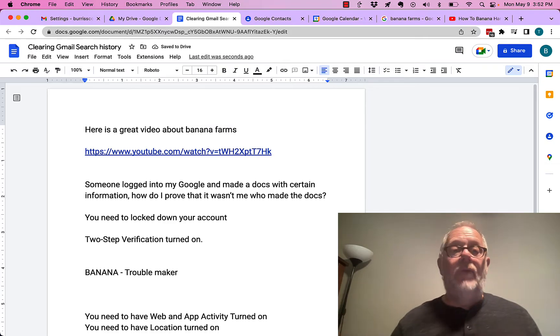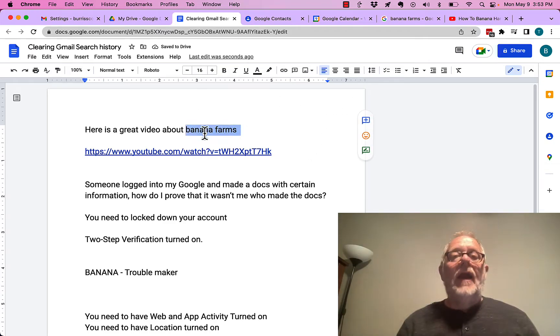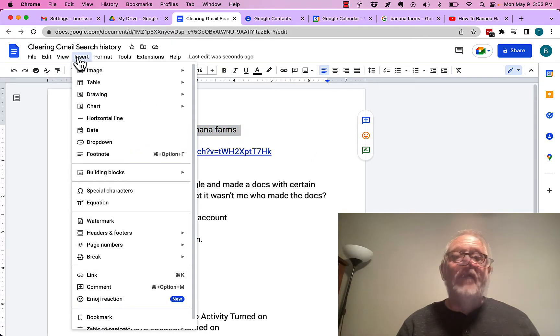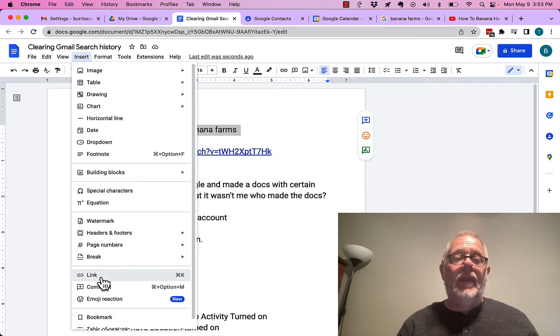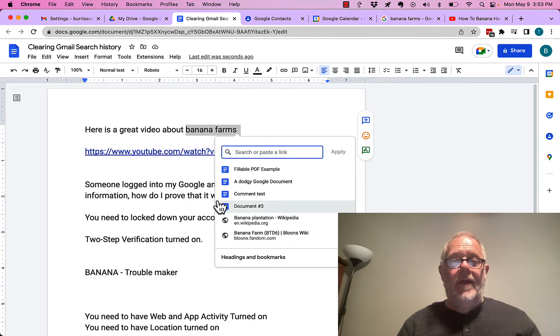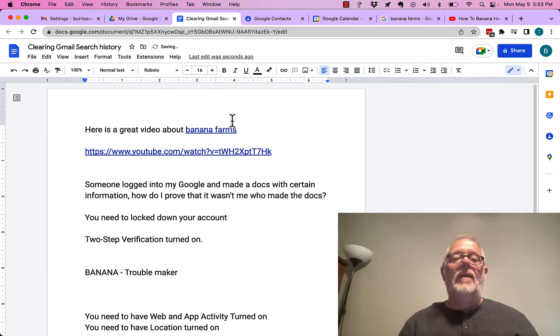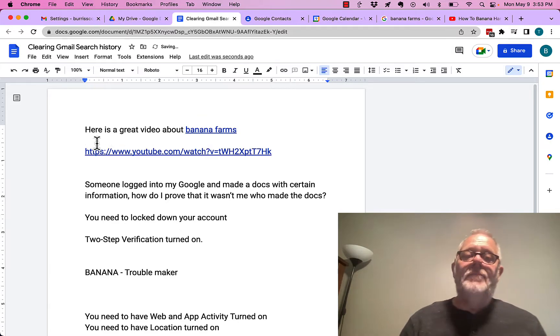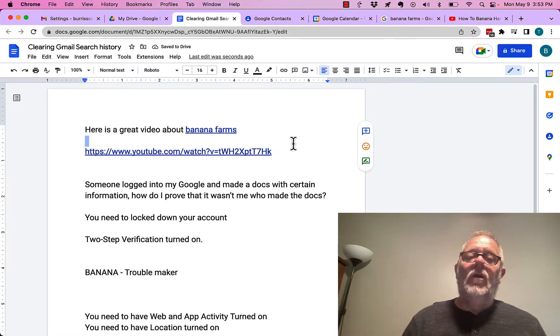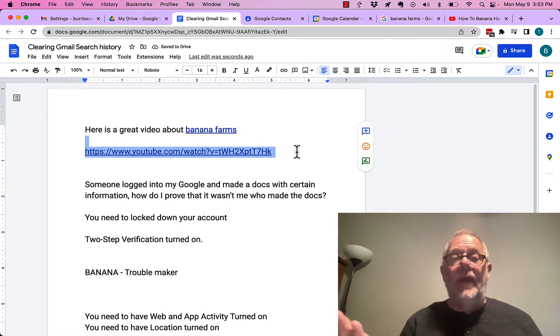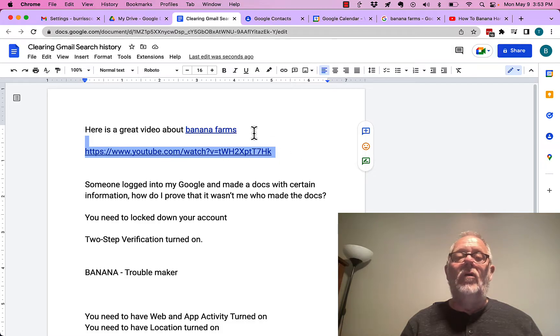Now, let me show you another way. I can highlight Banana Farms, and I can go up here and Insert Link. Put the link right there. Hit Apply. And look, I pasted the URL openly without being hidden behind words or hyperlinked. Or I actually pasted it as an Insert a Link to those words.